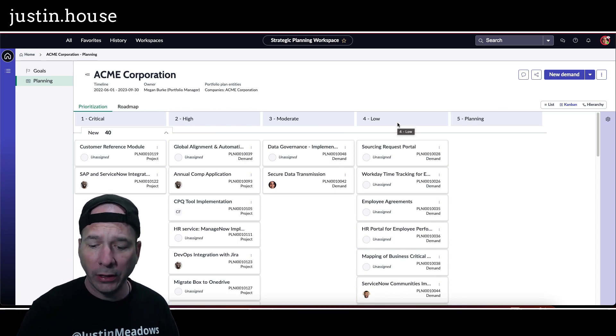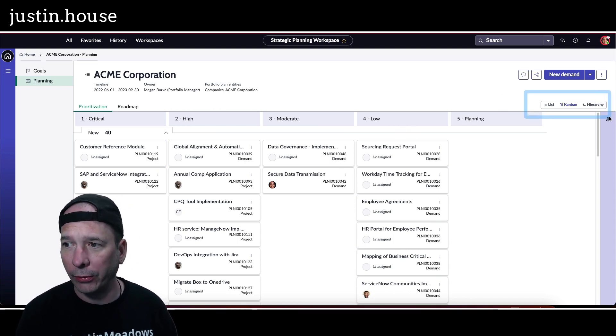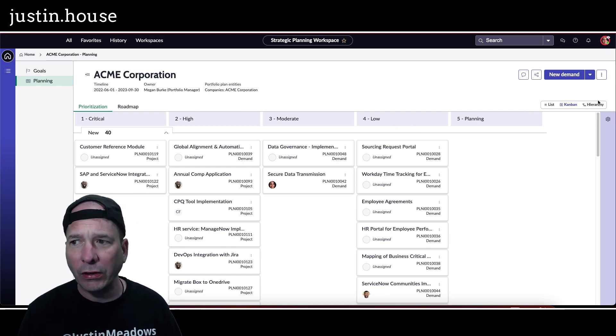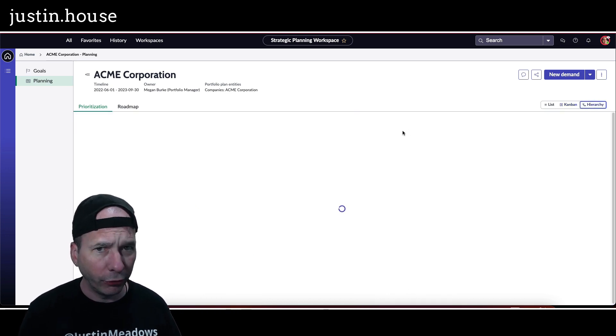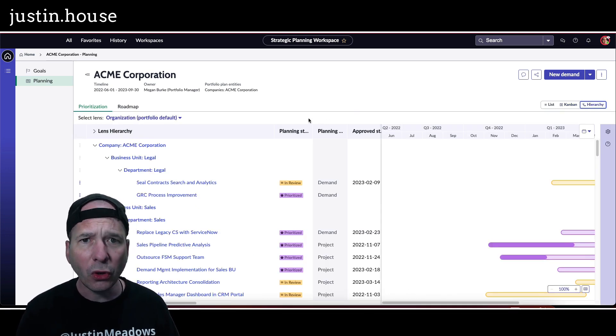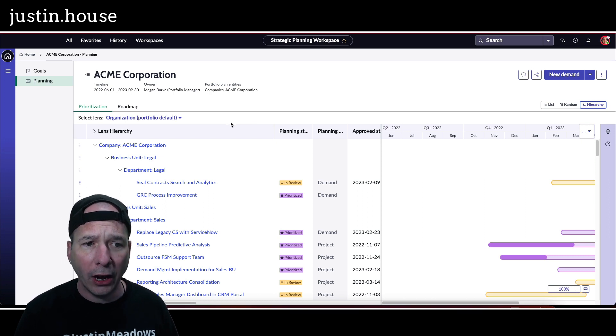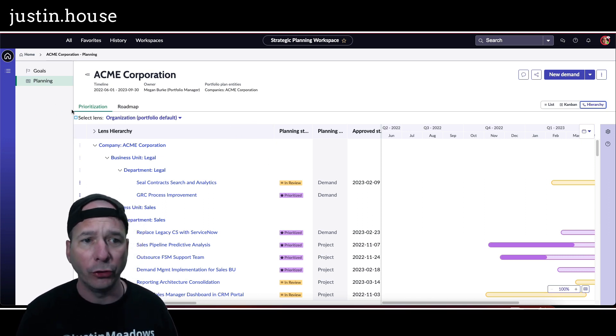Second part: let's take a look at the upper right there. It's hierarchy view. Now, we've seen this hierarchy view before when it comes to goals. Now we're seeing this hierarchy view when it comes to prioritization.